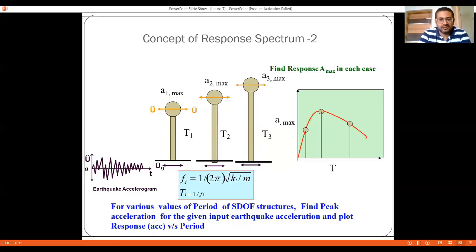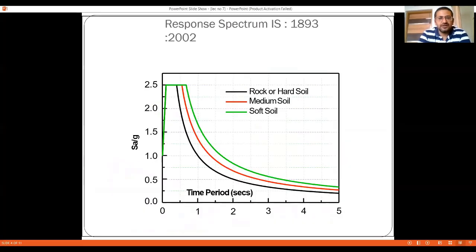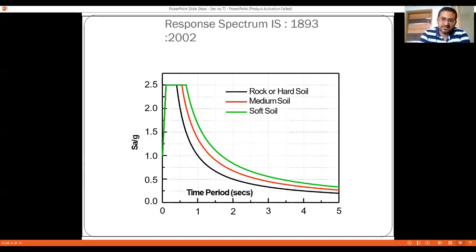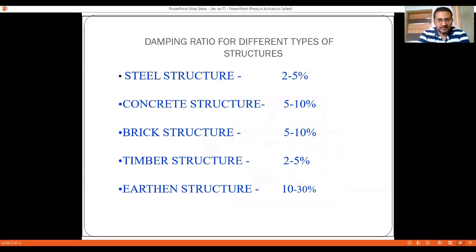For various time periods of single degree of freedom structures, the peak acceleration for a given earthquake accelerogram is found and plotted as response versus period. The IS1893 code graph shows time period on the x-axis and spectral acceleration Sa/g on the y-axis. Similar graphs can be produced for velocity and displacement. Three curves are drawn: one for rocky soil, one for medium soil, and one for soft soil.